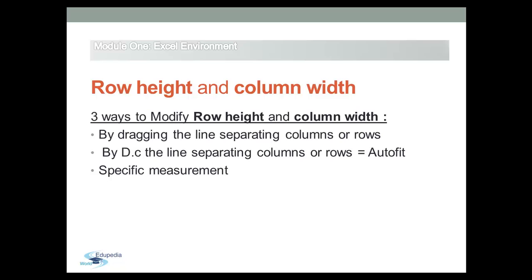Also, to set a row to a specific height by typing the value of the measurement.